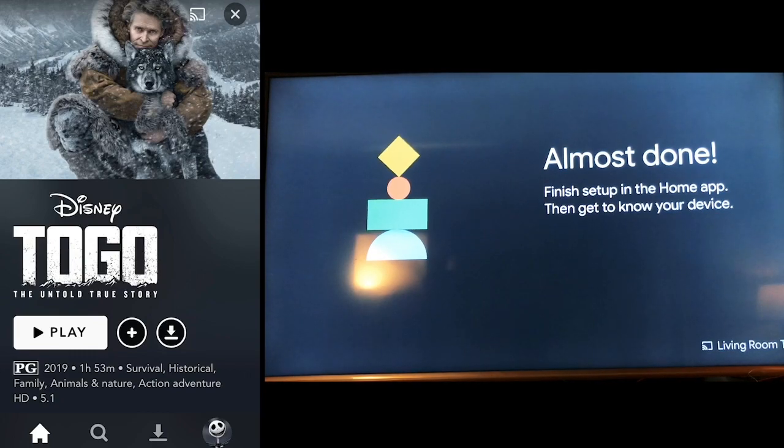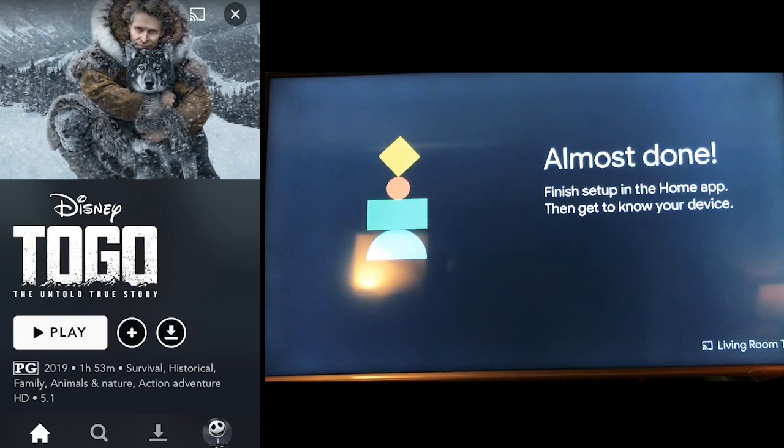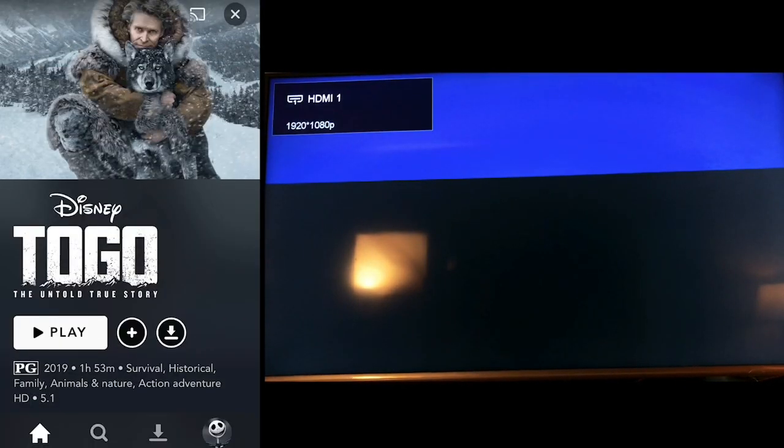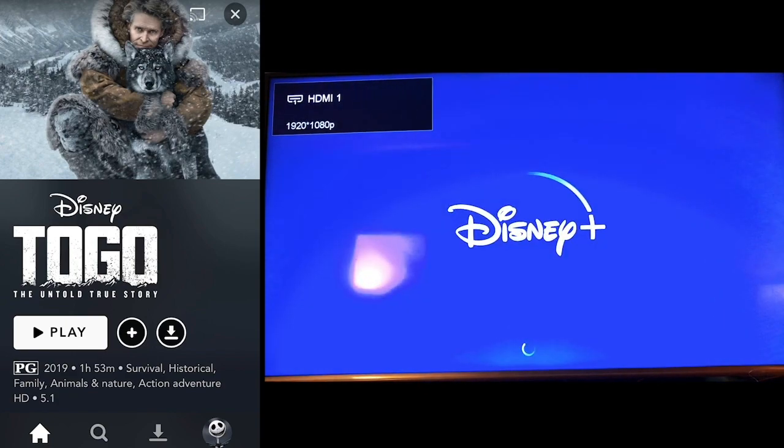So first off, see in the top right here, see this little cast icon. That's the casting icon. So I can click on that. You can click on that stream too. And then select the living room TV and boom, this is what's showing up on my TV now.